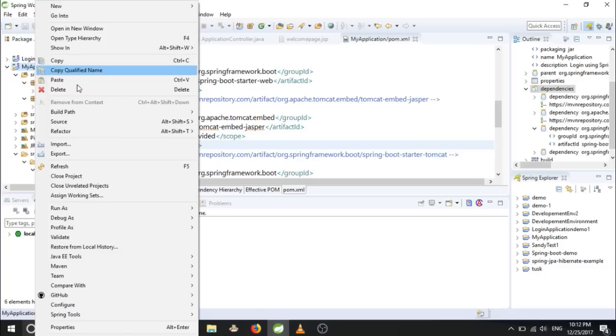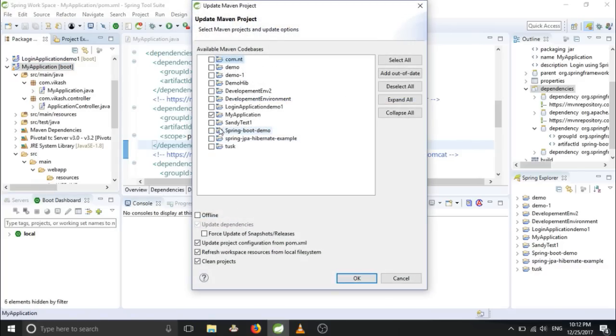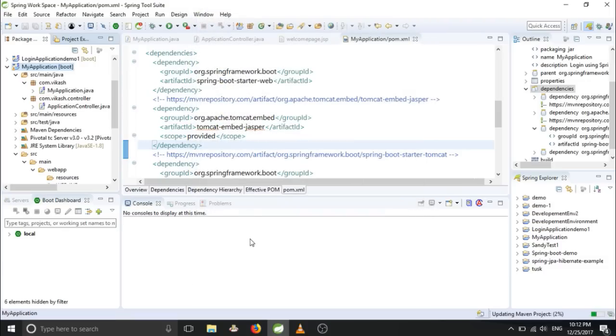Just go to Maven, update project, select your project and update it.